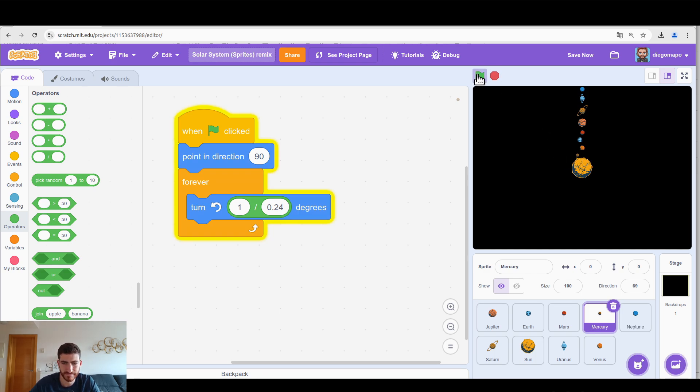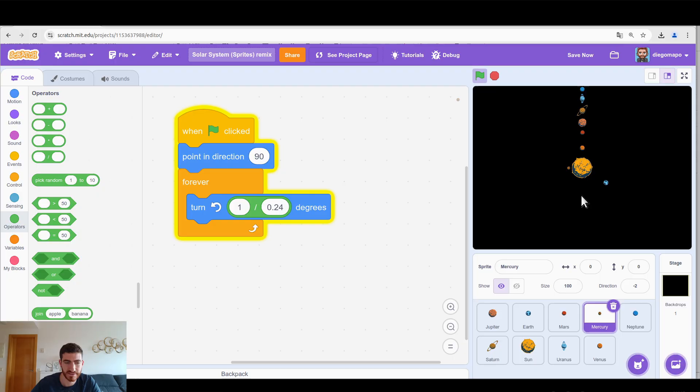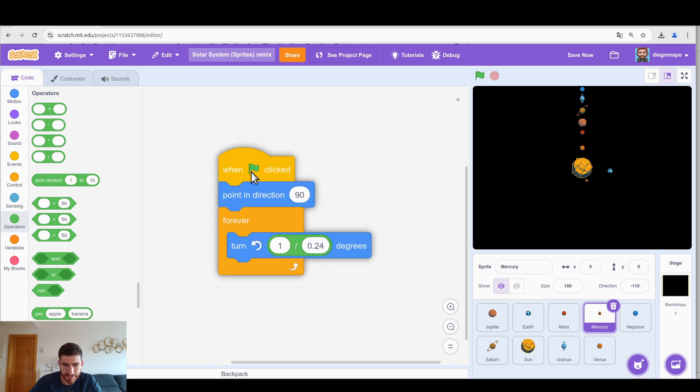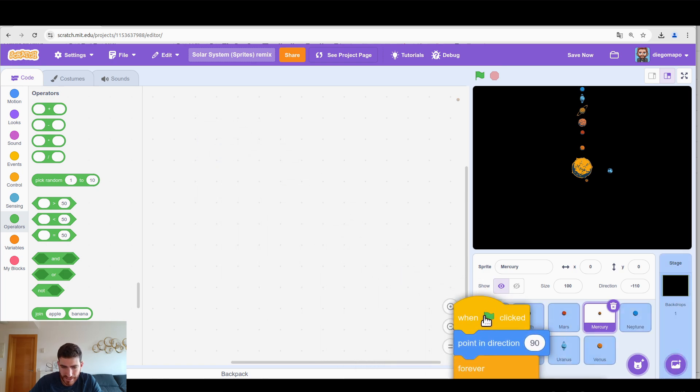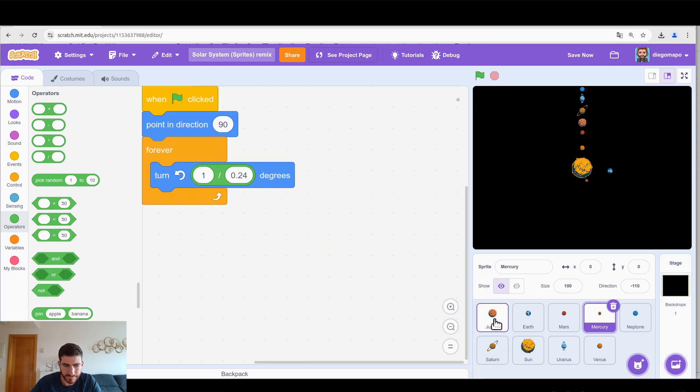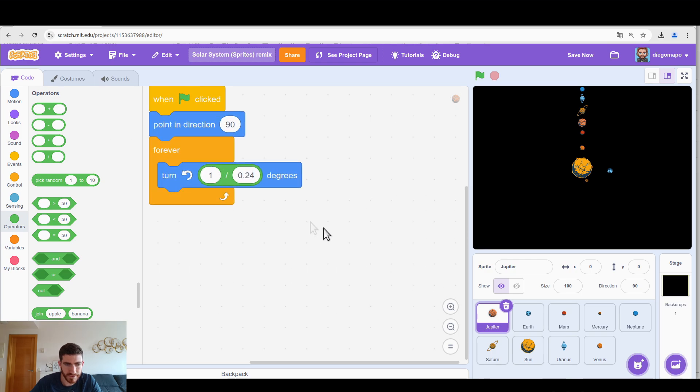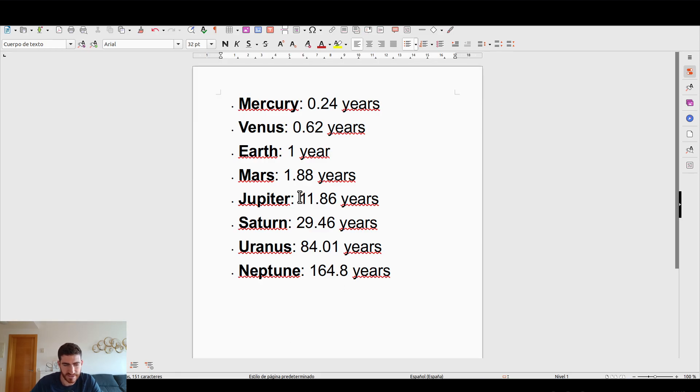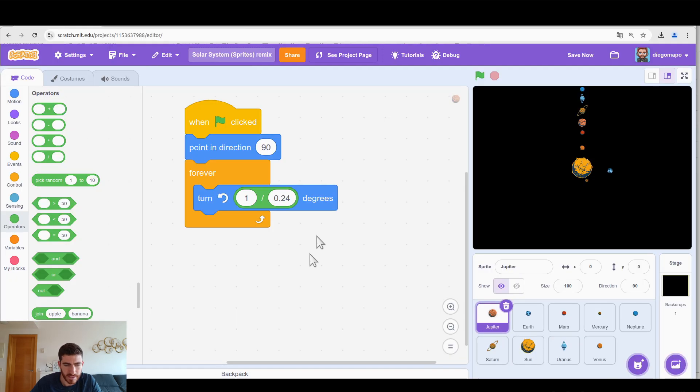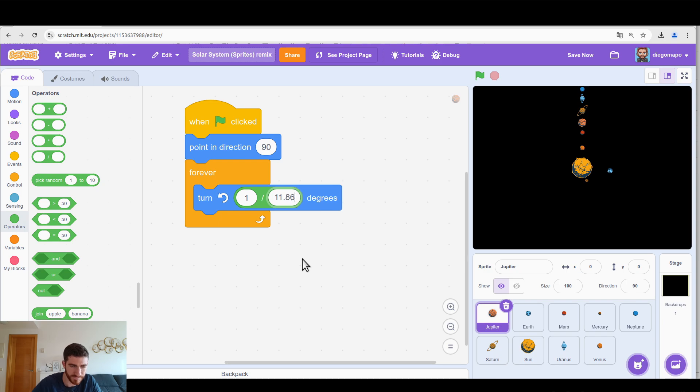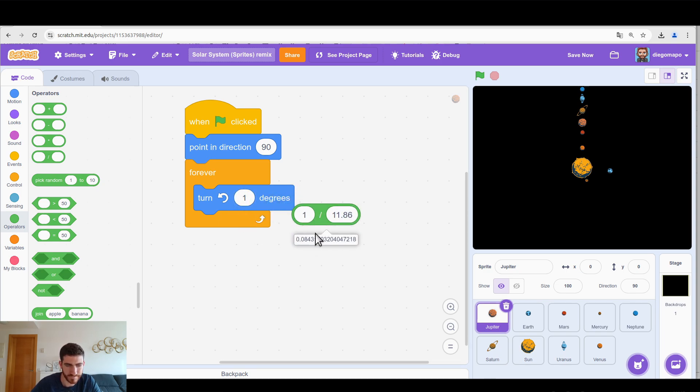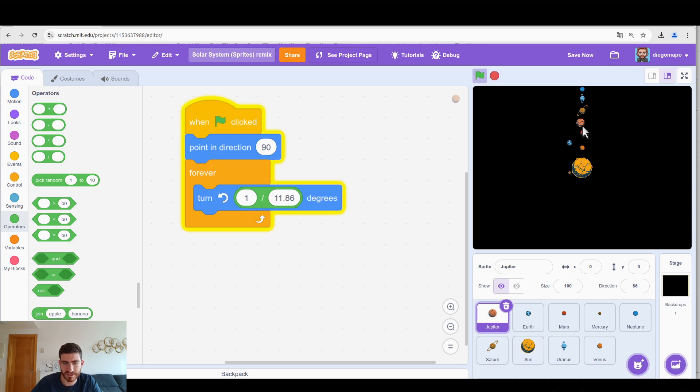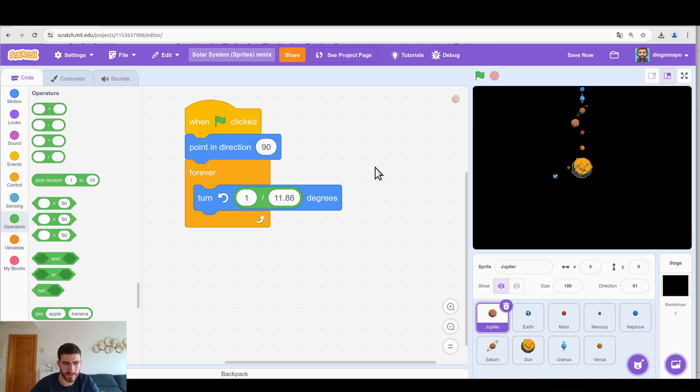So it means that Mercury is going to move four times as fast as the Earth. Let's see. There you go. And this is realistic because by the time the Earth has orbited once, Mercury has done it four times. So we're going to apply this rule with every single planet. Let's go to Jupiter for example. We pass the program here and now in Jupiter we have a look at the list and in this case it's 11.86 years. So 11.86, this number is going to be lower than one so Jupiter is going to be moving very slowly.